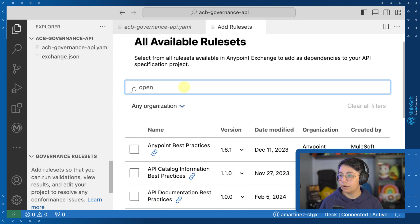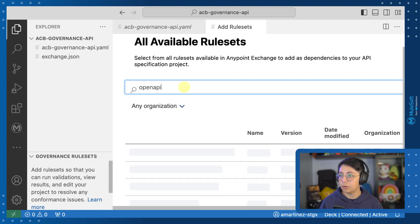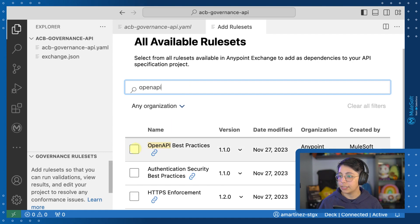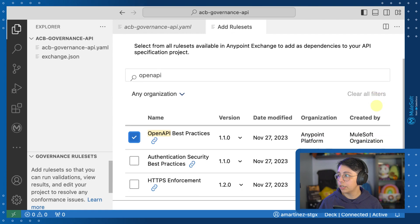In our case, we are going to select the OpenAPI best practices, so go ahead and search for it, then once you select it, you can click on add rule sets.